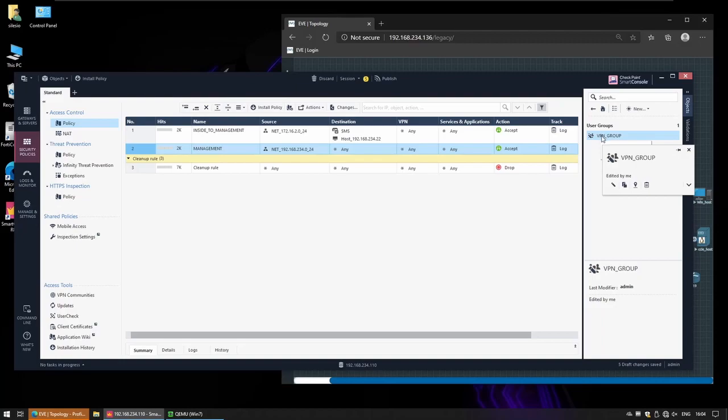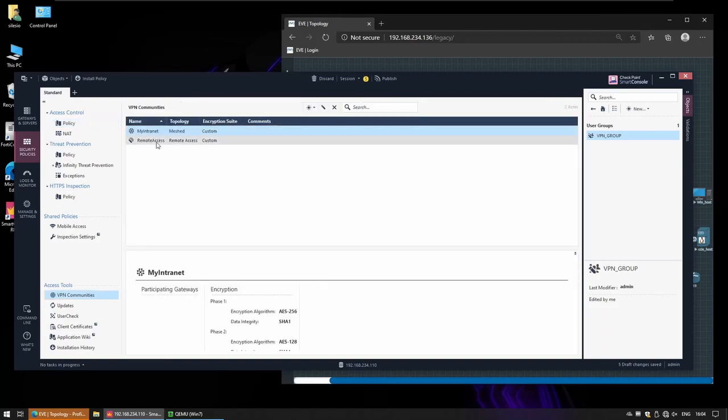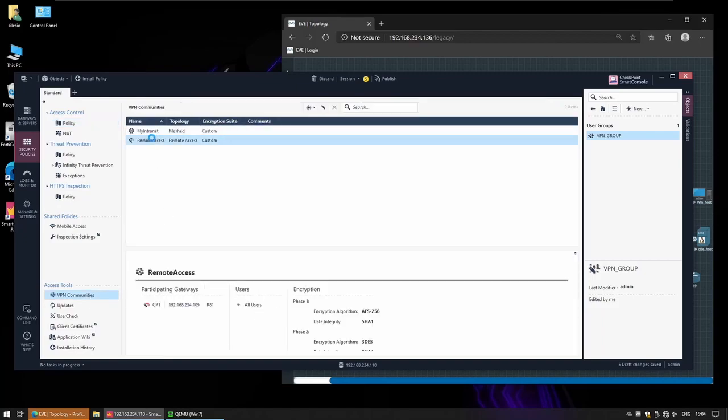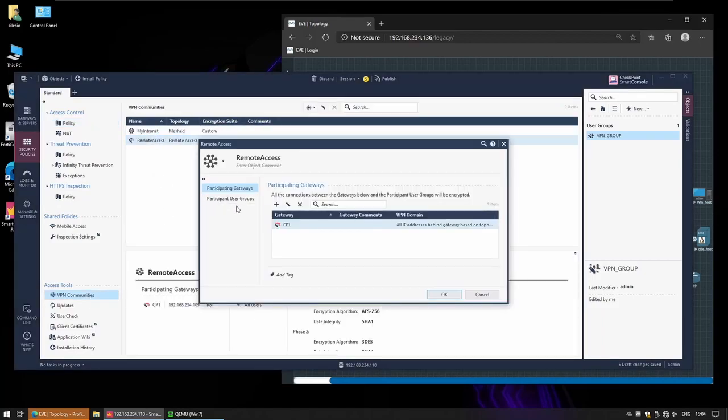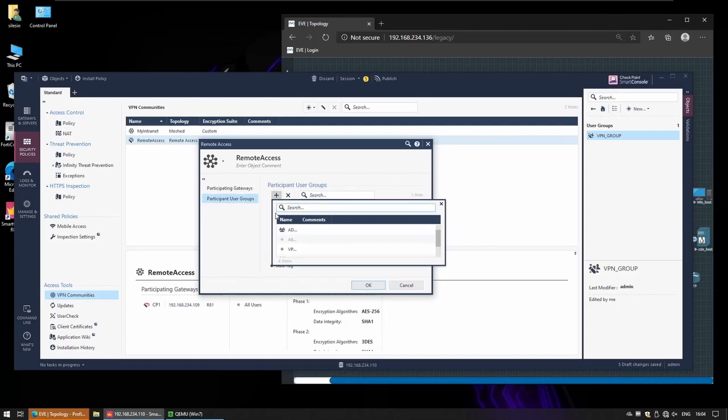Now in our VPN community for remote access we can filter specifically for these VPN group users.